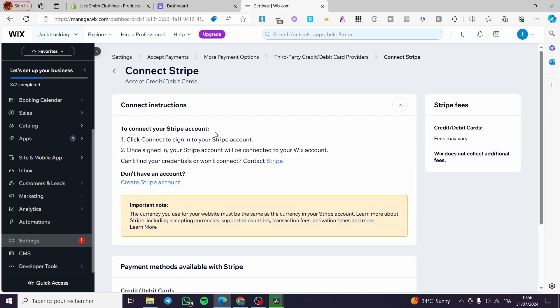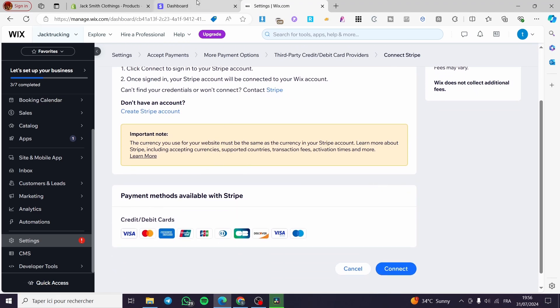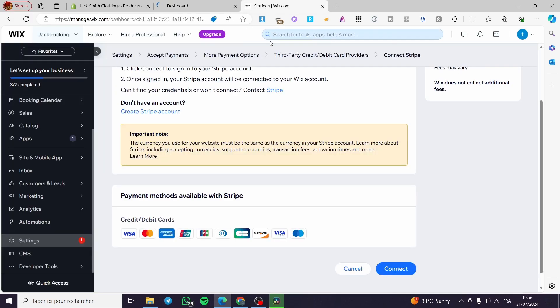Now we are going to click on connect. Here to connect your Stripe account we have a few steps. Click connect to sign in to your Stripe account. Once you have signed in, your Stripe account will be connected to your Wix account. If you can't find your credentials, contact Stripe. Stripe receives the majority of payment methods, so we are going to click on connect.